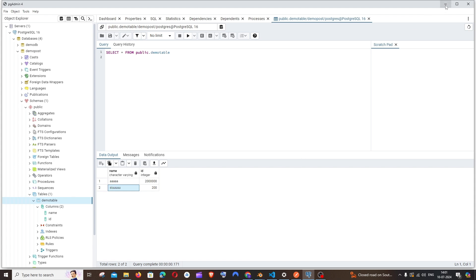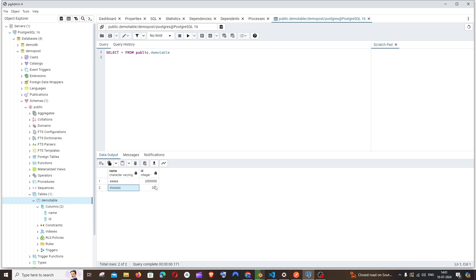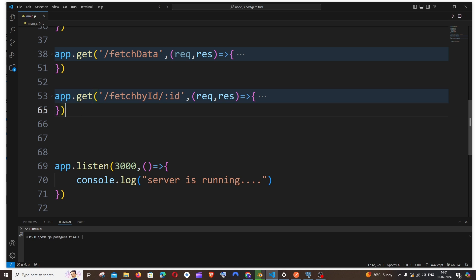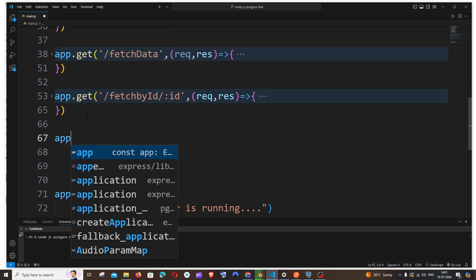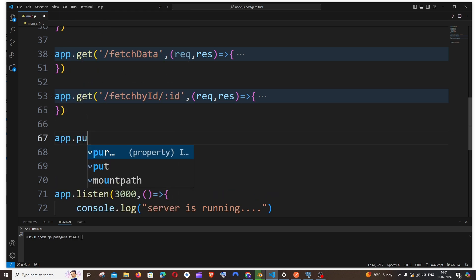So now let's see the update operation. For update we'll be requiring the ID, because only with the help of the ID in our table we will be able to update the other values. So let me just go here. It's going to be app.put, that's the thing that we'll be using for update.